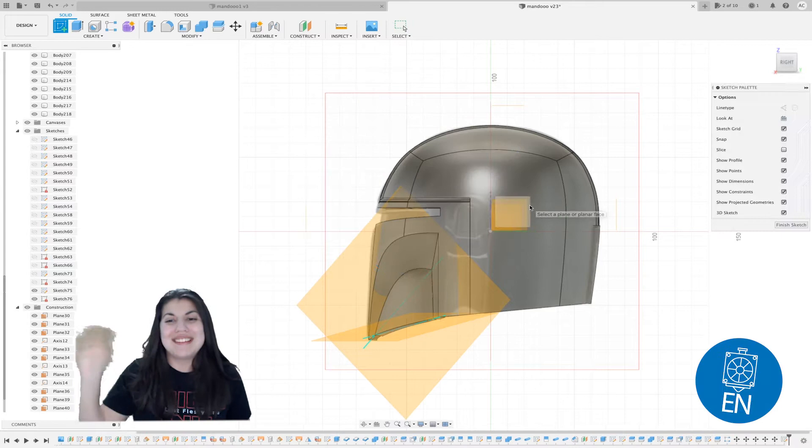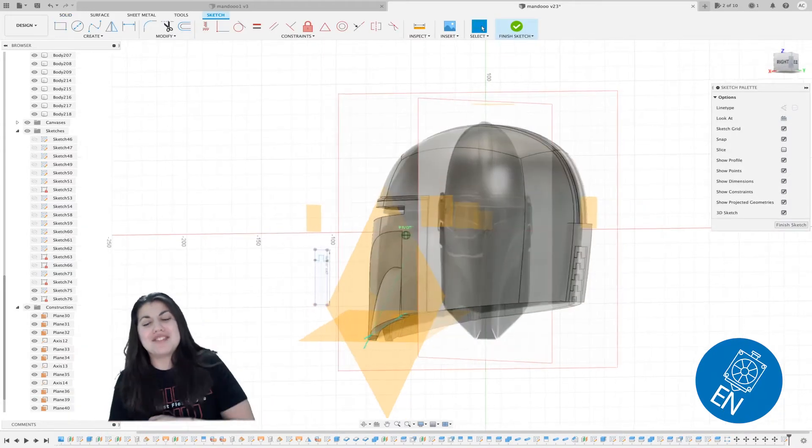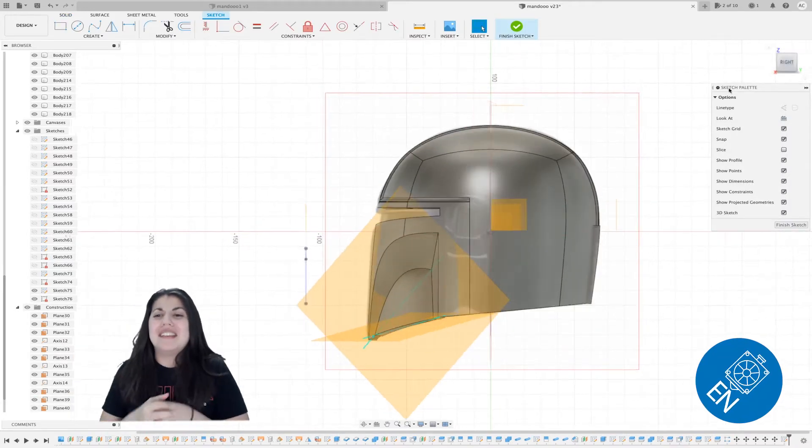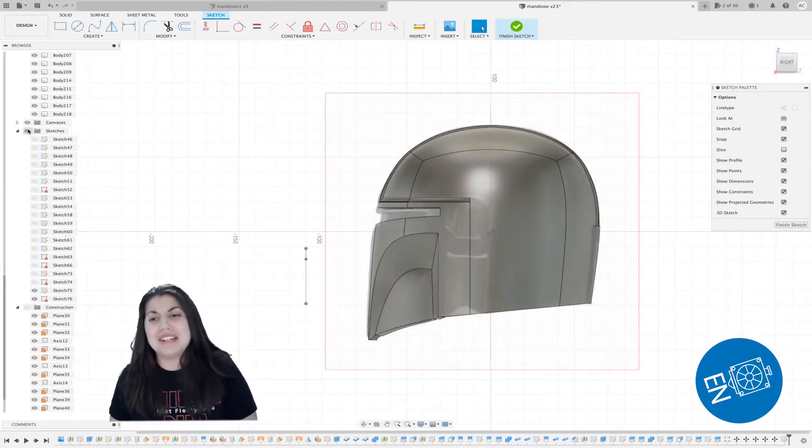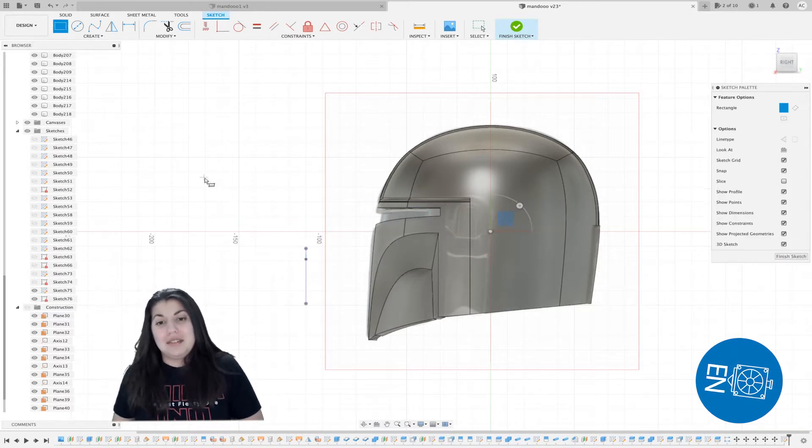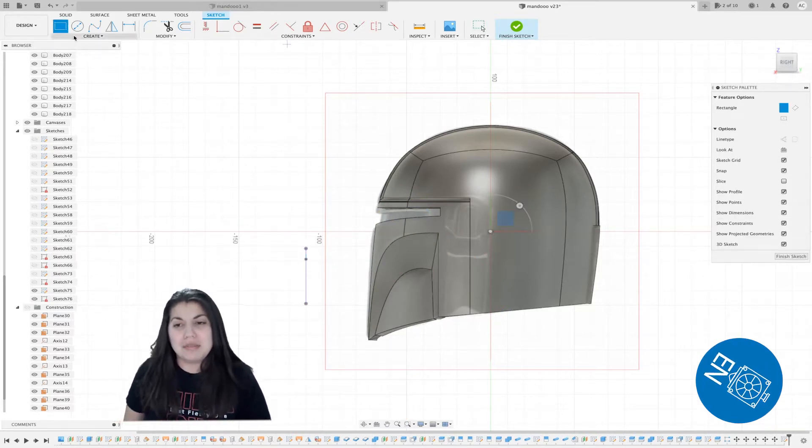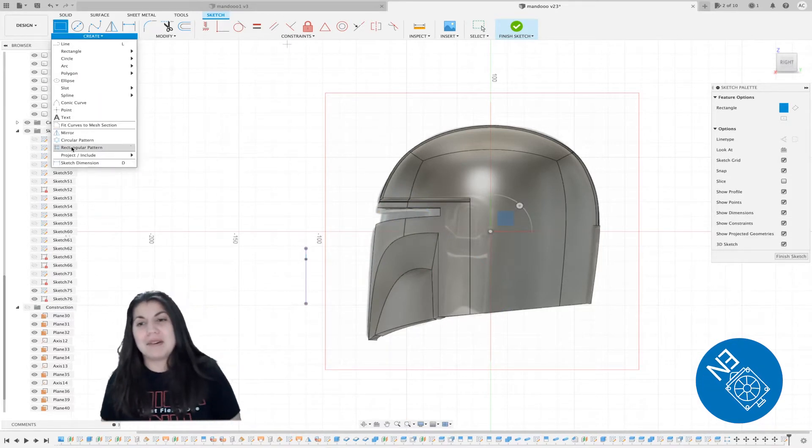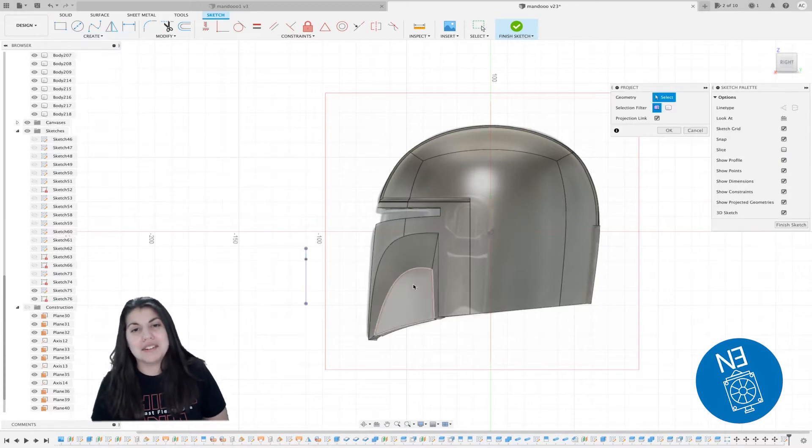Hey everybody, it's Everyday Nerdy and today we're going to be finishing up the helmet of the Mandalorian, or I guess an adjusted version of Boba Fett, but whatever you want to call it.